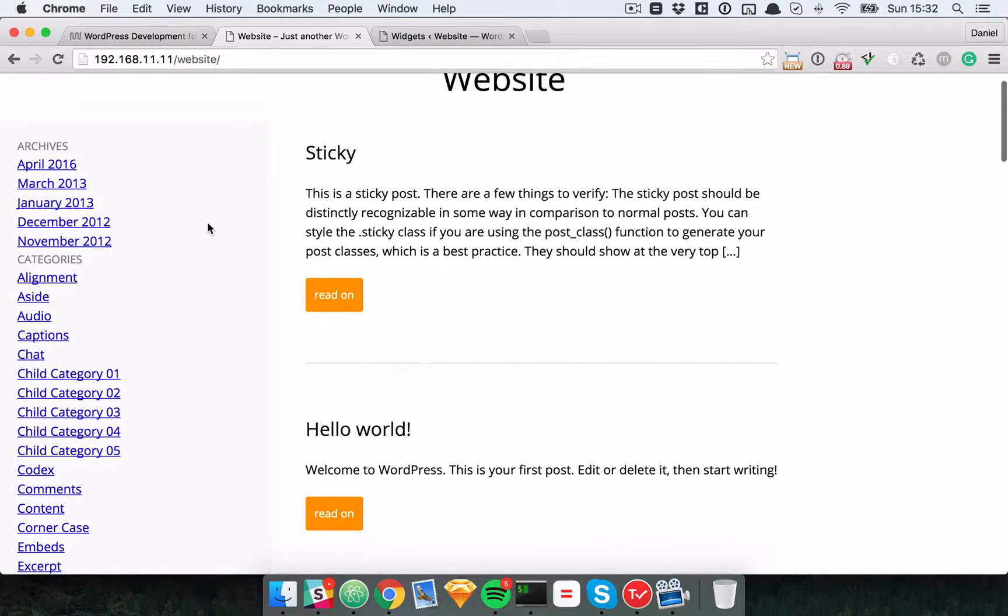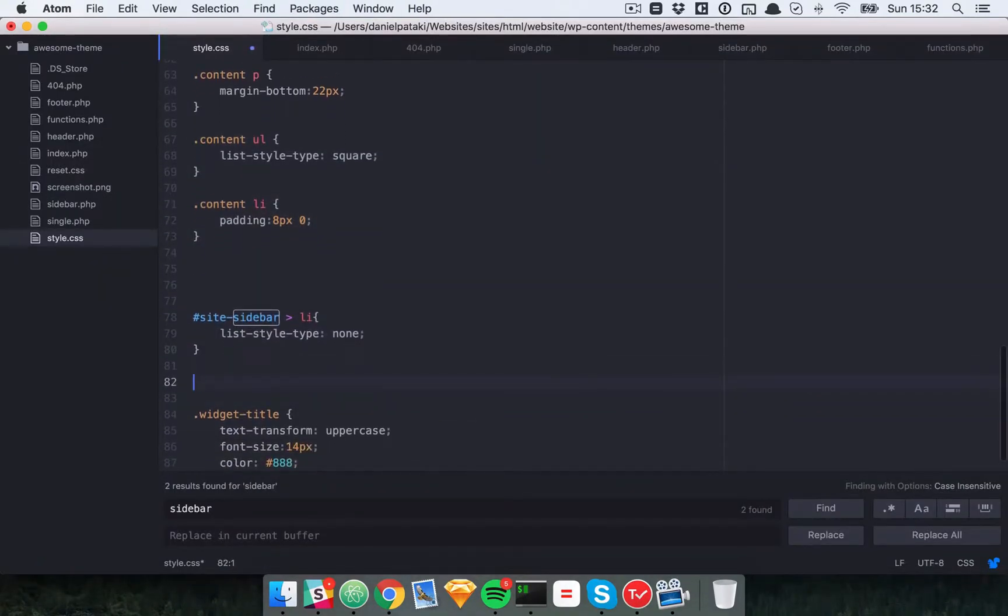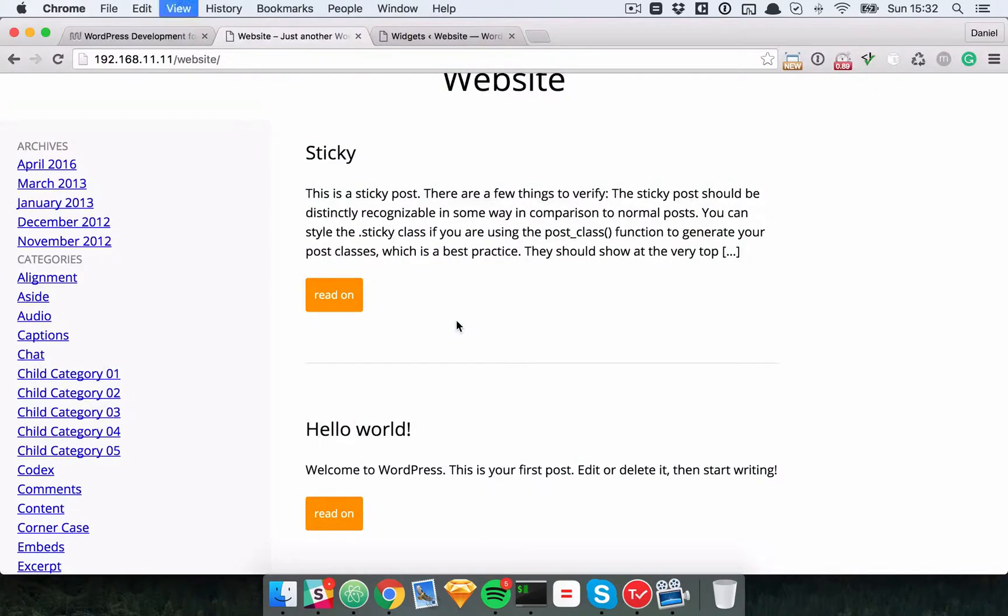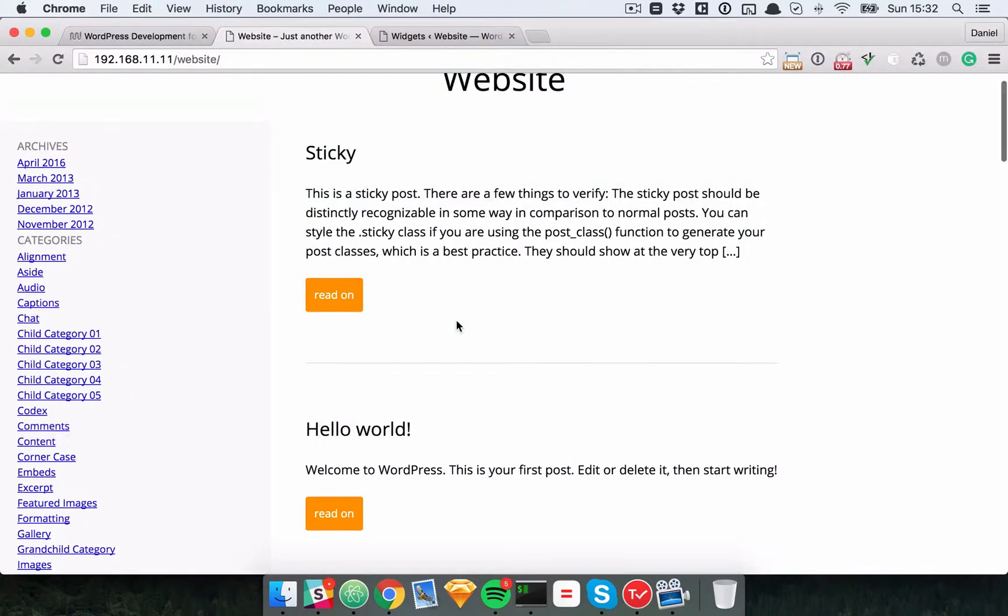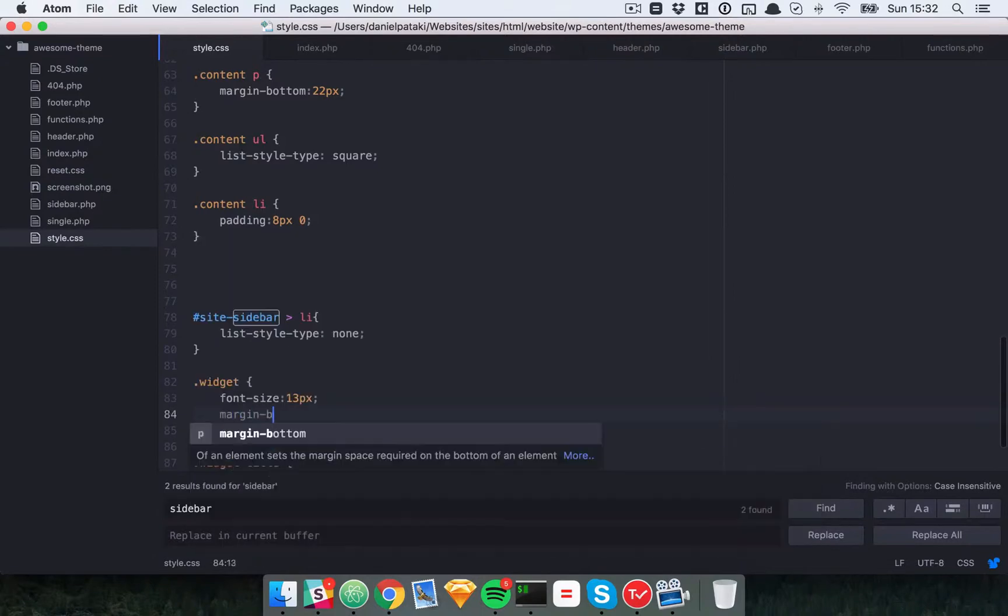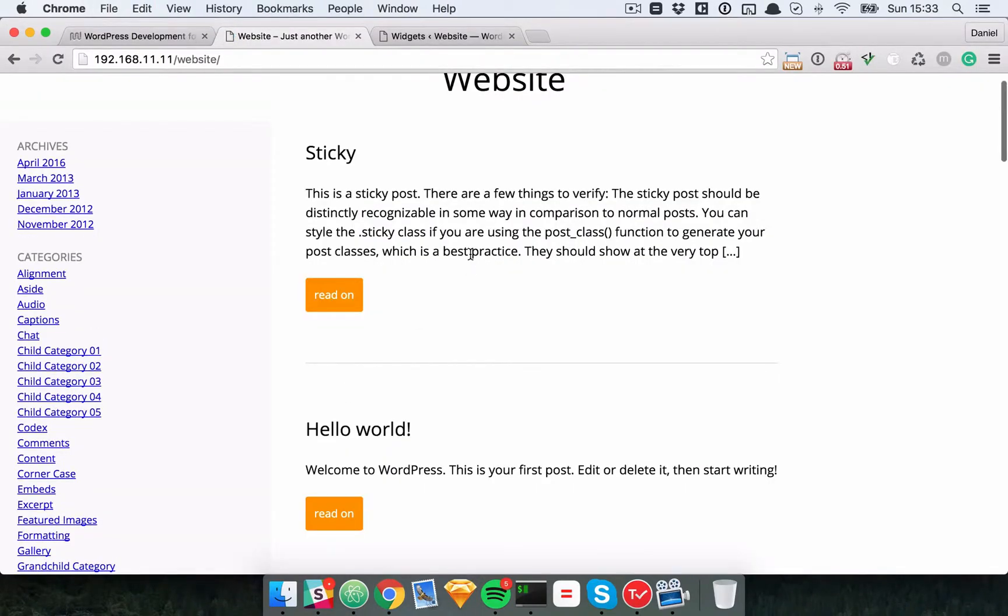We could make all the widgets a bit smaller. Might be a bit too small. Never mind for now. We'll give all widgets a margin to the bottom of 22 pixels.